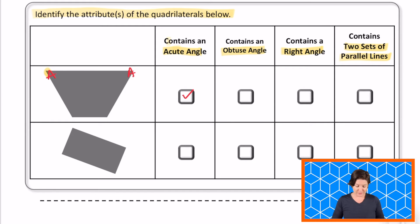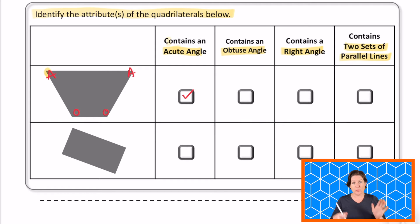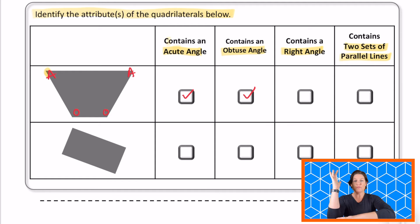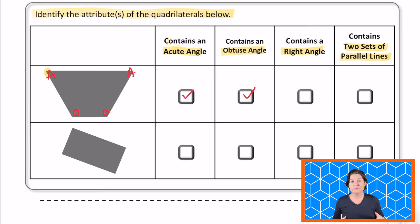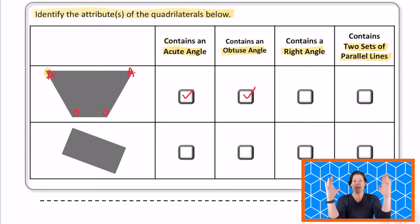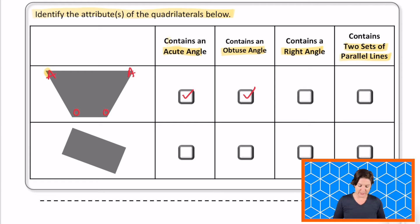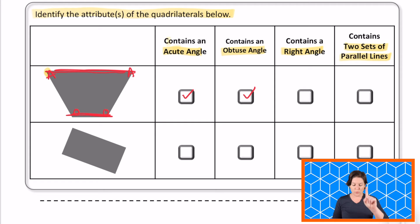Does it contain an obtuse angle? Yes, this one does right here — this is wider than a right angle. If you're not sure, take a square corner, try to plug it into where those corners are and you will see it's obtuse. Now, does it contain a right angle? No, so we can leave that one blank. And contains two sets of parallel sides? This trapezoid right here only has one pair of parallel sides — just one pair, not two pairs — so we can leave that blank.